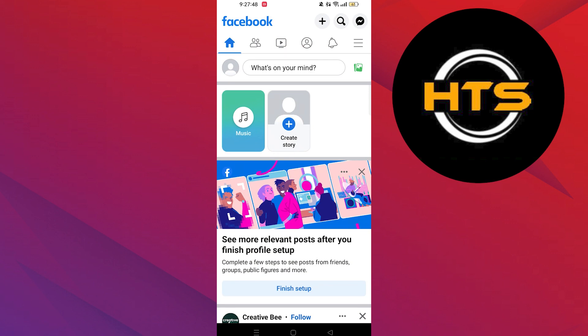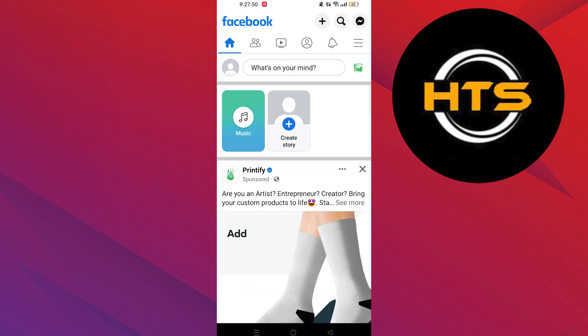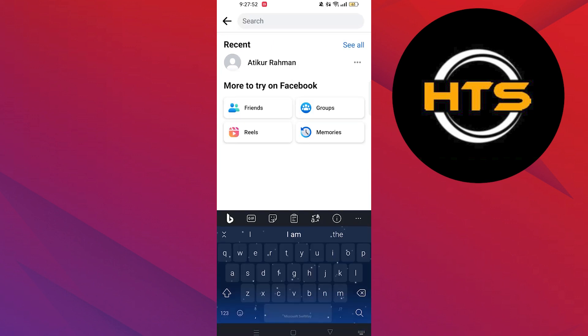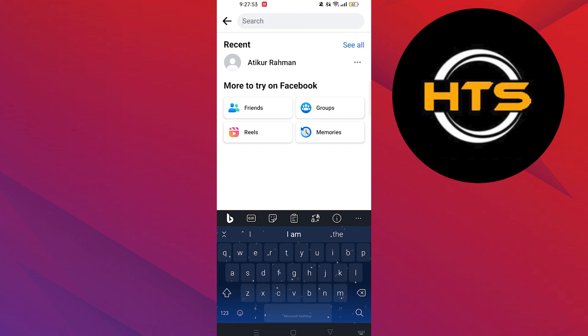First of all, open up the Facebook app. Once you open up your Facebook app, click on the search icon from the top.